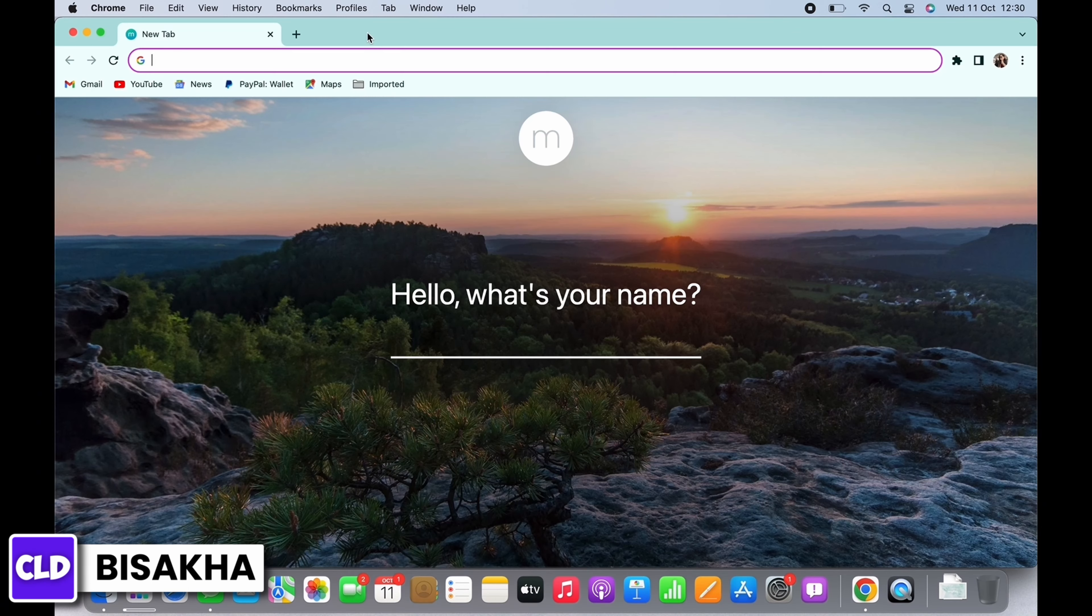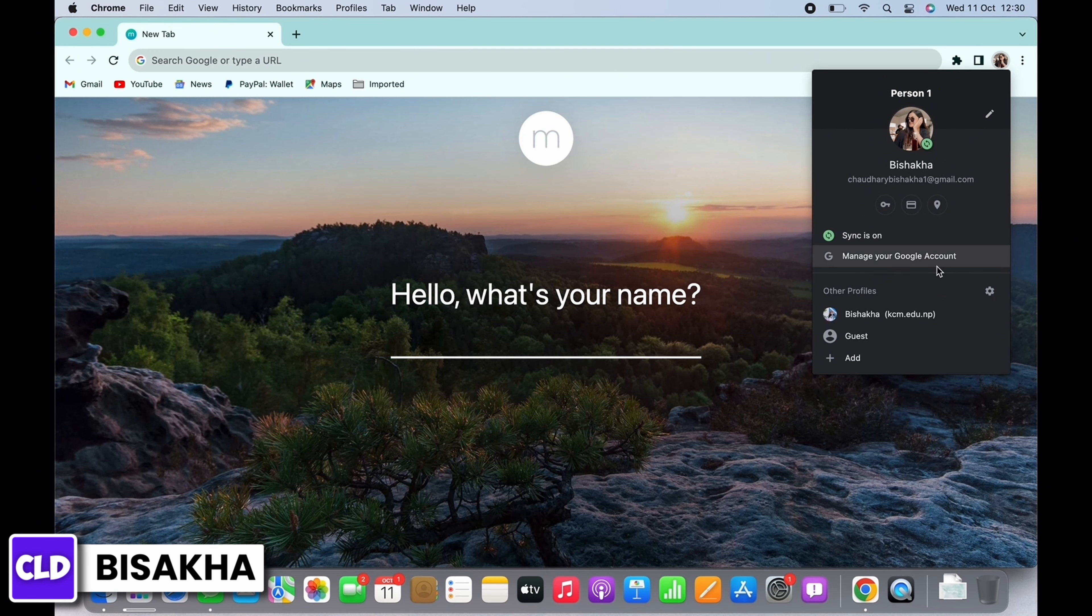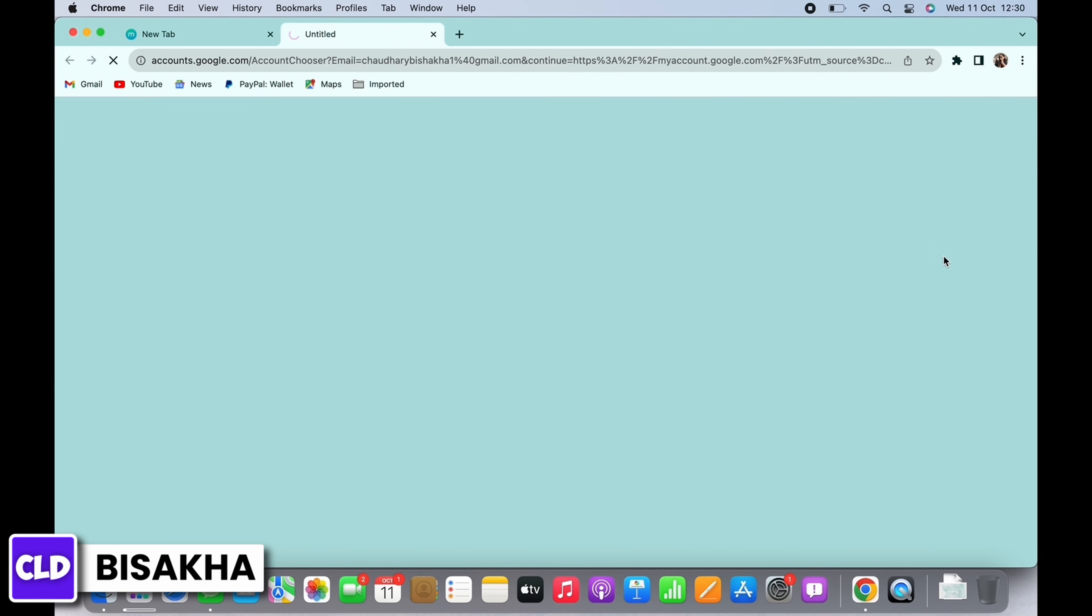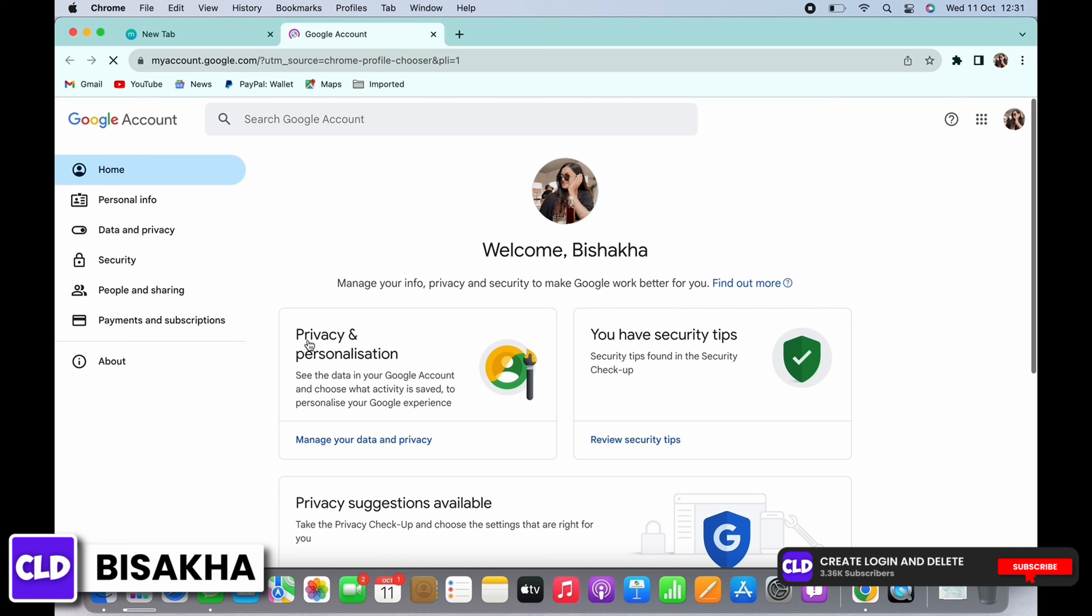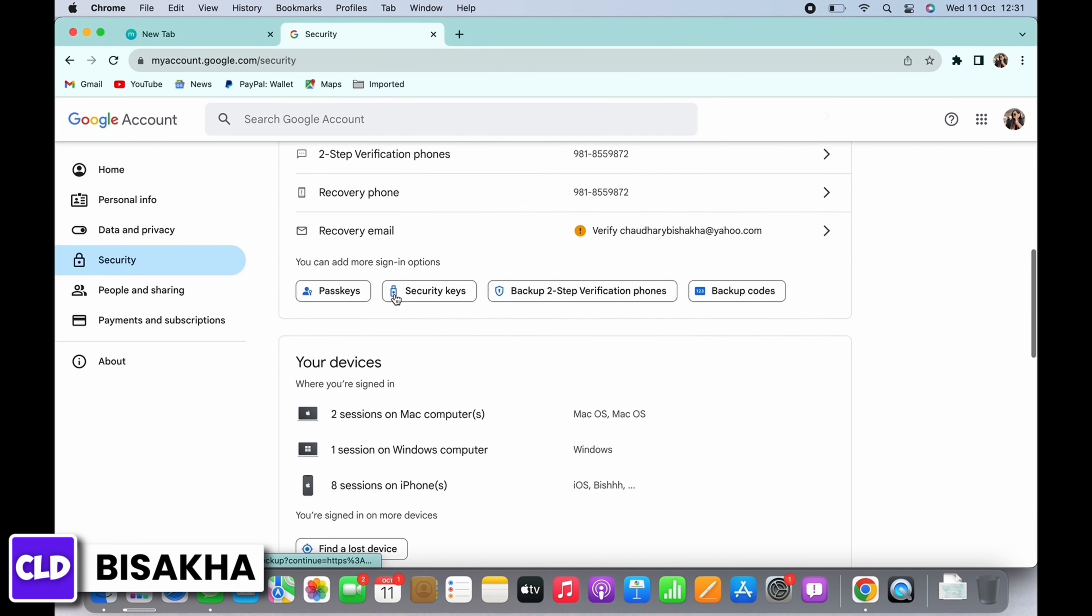You will see the option for Manage Your Google Account, tap on that. On the left side panel you will see the option for Security, tap on that. Now scroll down and you will see the option for Password Manager under Your Saved Passwords.